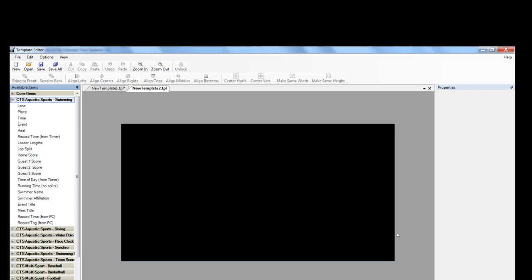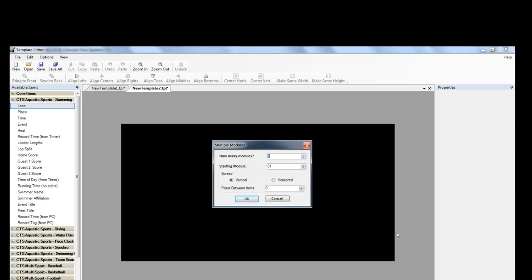We'll start by adding our swim timing elements by expanding Swimming on the left-hand side. We'll add each element by clicking on it and then dragging and dropping it onto the black screen.